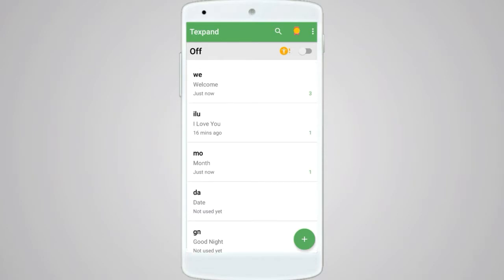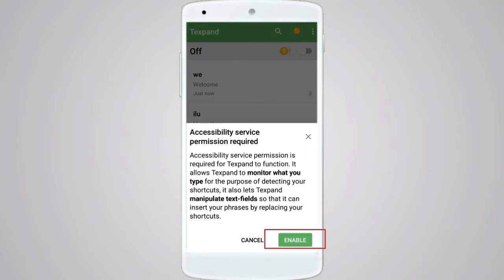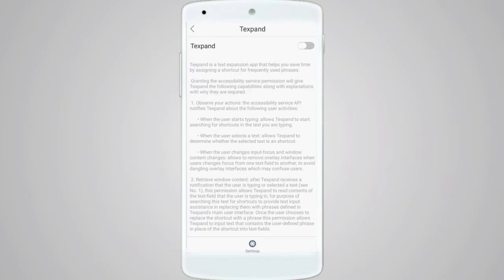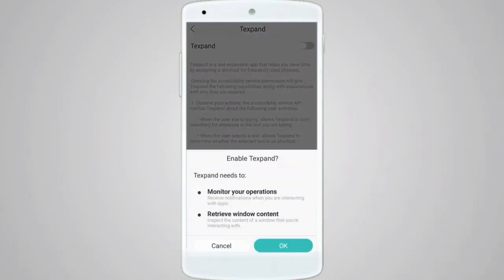Click on the settings and click on the expand button.